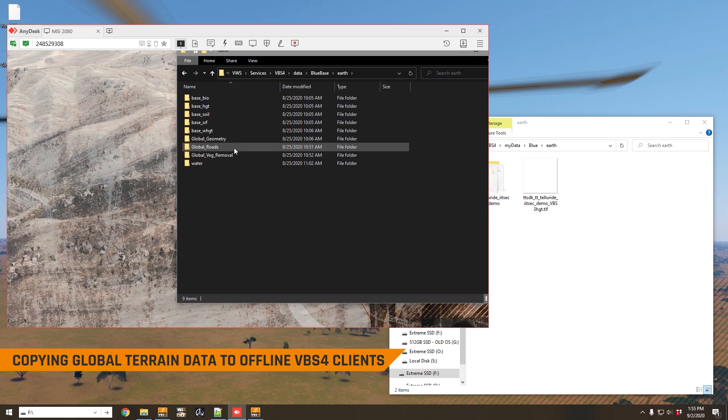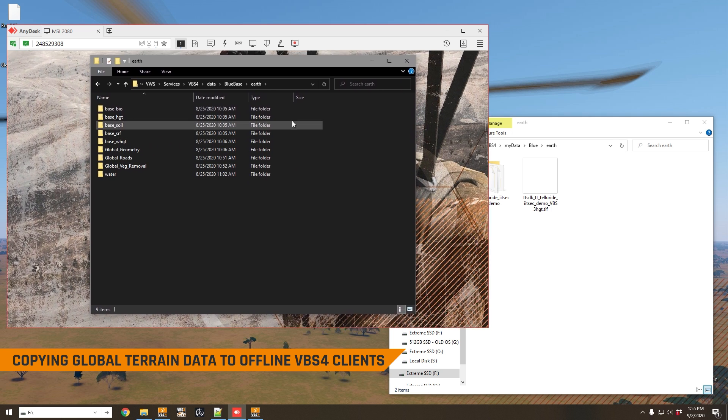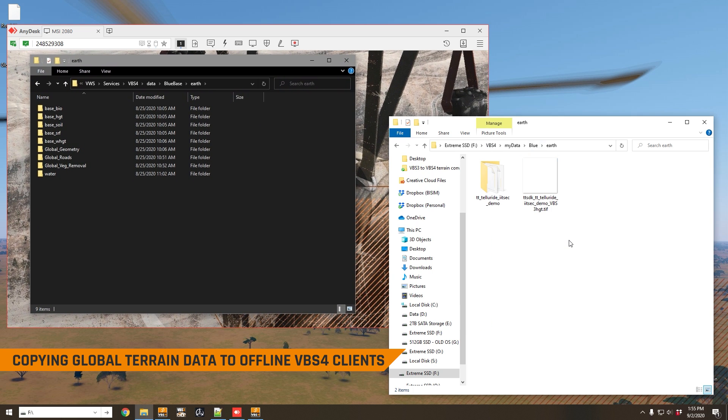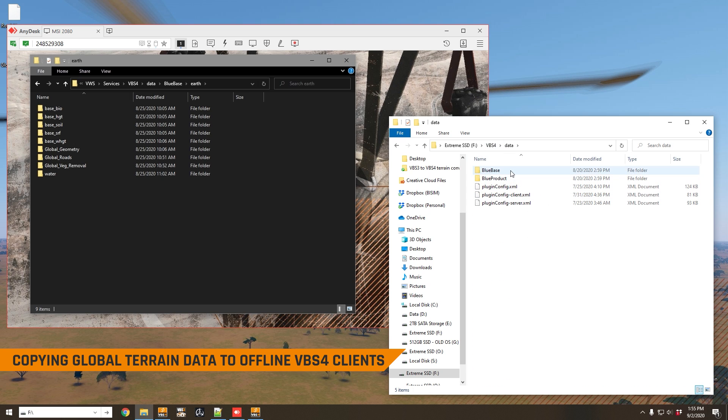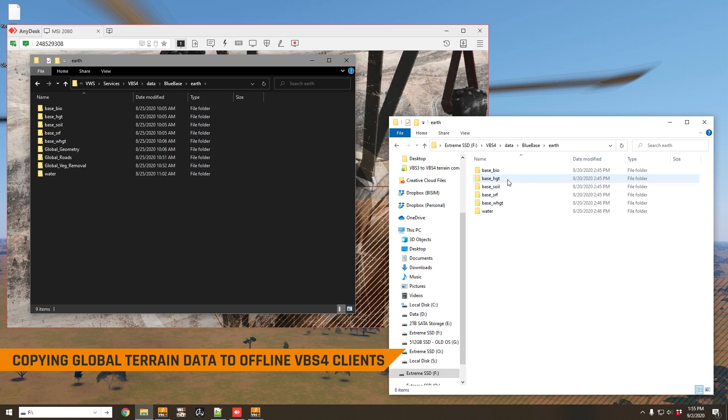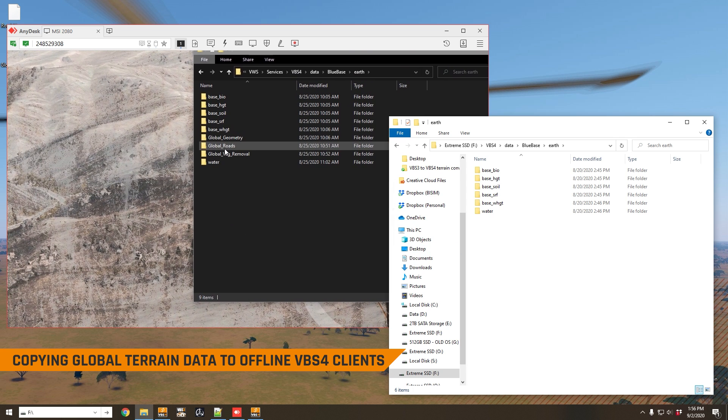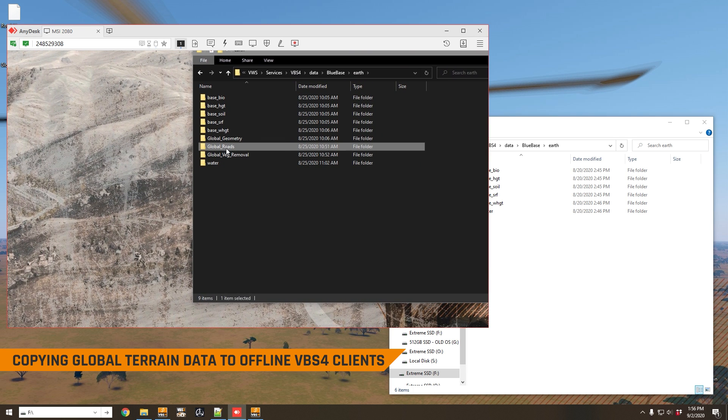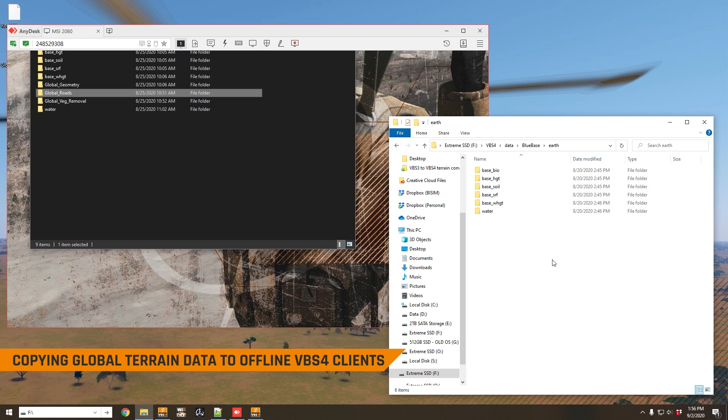You can simply copy these folders to the same directory under your VBS4 on your VBS4 client: data blue base earth. And if you wanted global roads, for example, here in your VBS4 client, then you could simply copy global roads from here directly into here.